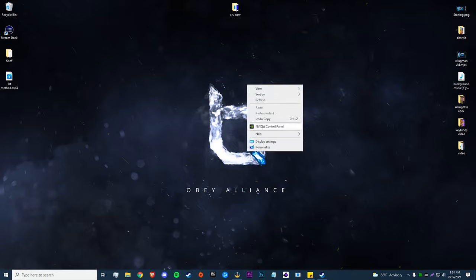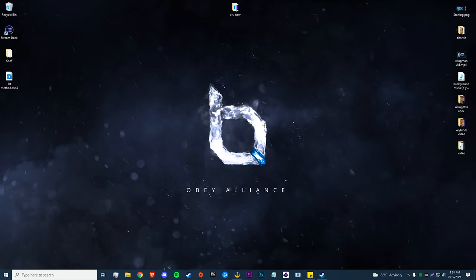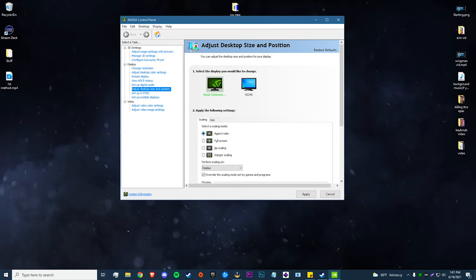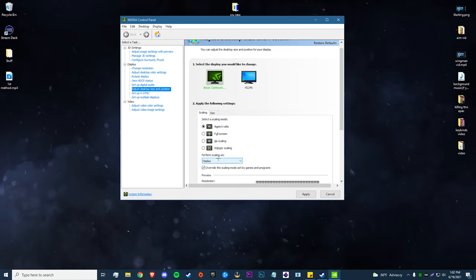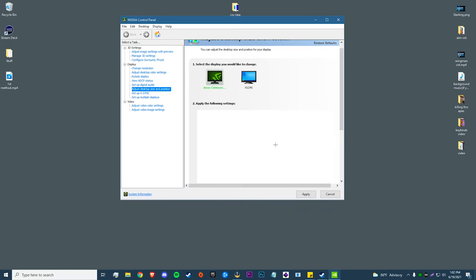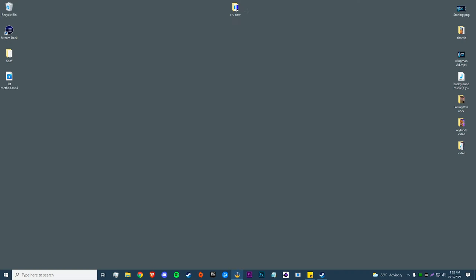The first thing we need to do is go back into our NVIDIA Control Panel — right-click and click on the NVIDIA Control Panel. Then go to 'Adjust Desktop Size and Position'. We need to enable 'Aspect Ratio', keep 'Performance Scaling' on 'Display', and also keep 'Override the scaling mode' checked. Once we do that, hit Apply. When asked 'Would you like to keep these changes?', hit Yes.